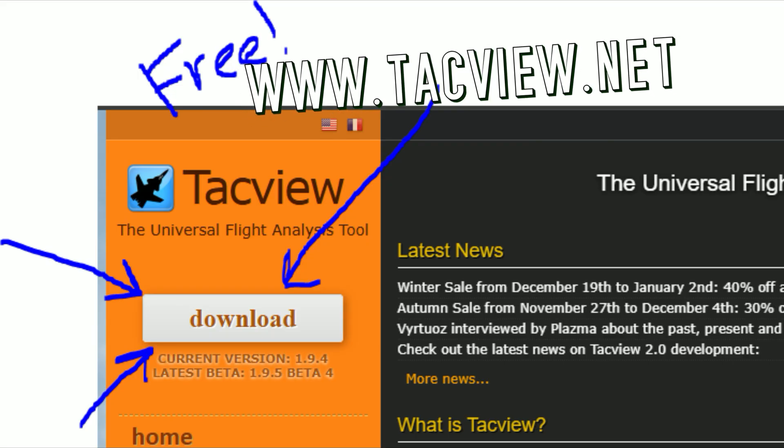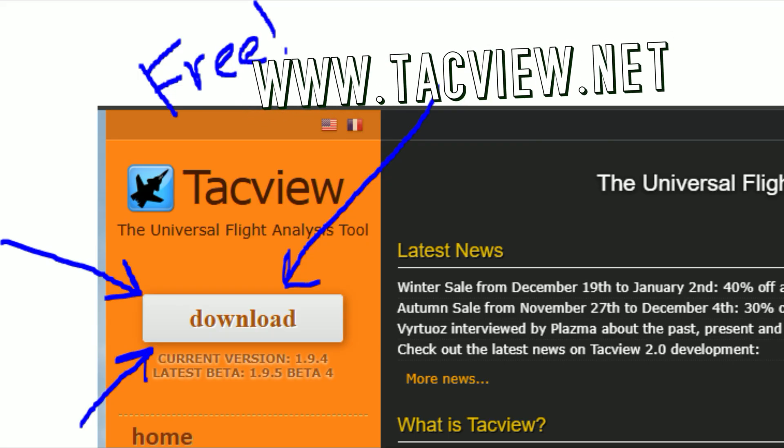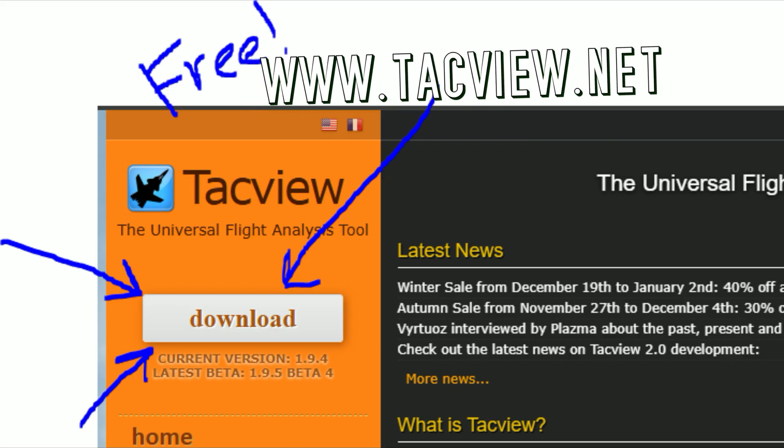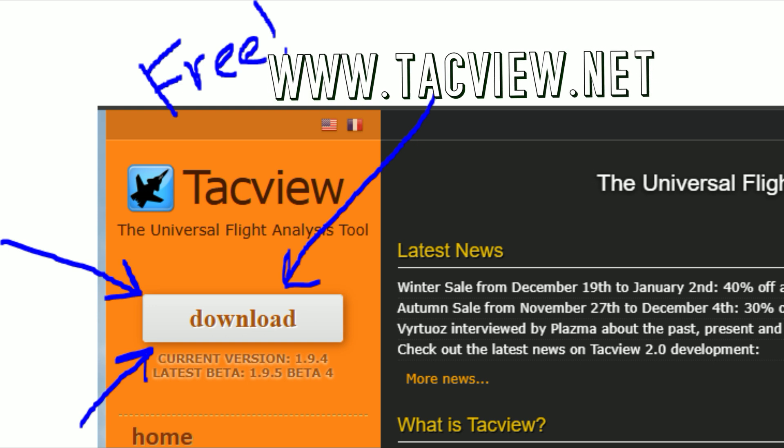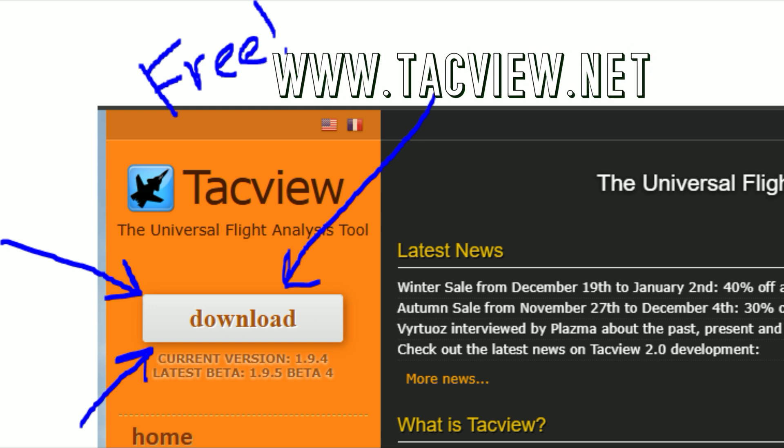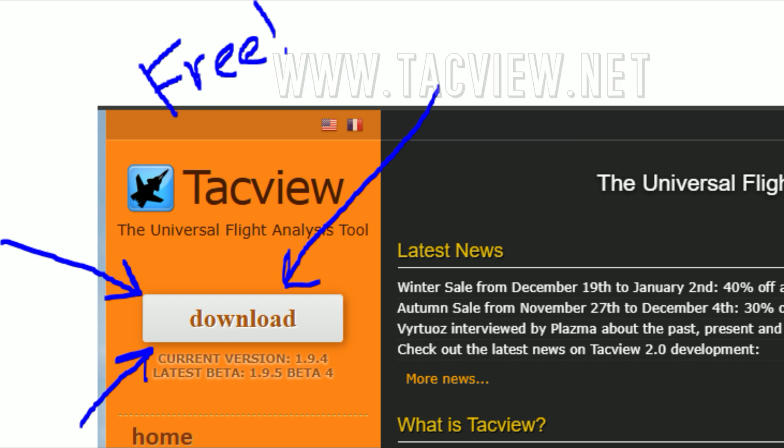So there you have it. Quick breakdown of a fight. Hopefully you've enjoyed it. Leave questions about TACVUE in the comments below and get TACVUE from TACVUE.net. This was Plasma, and I'll see you in the next video.